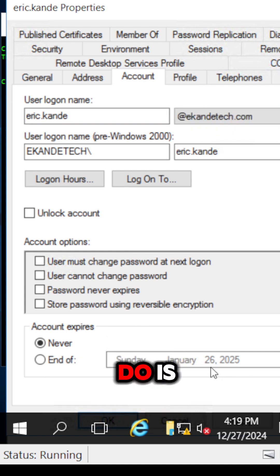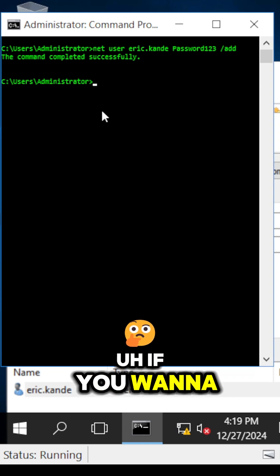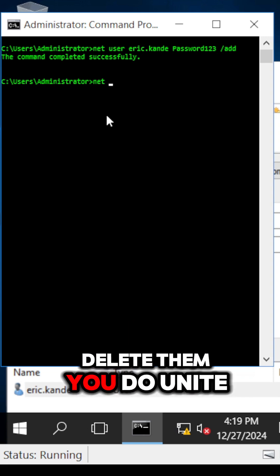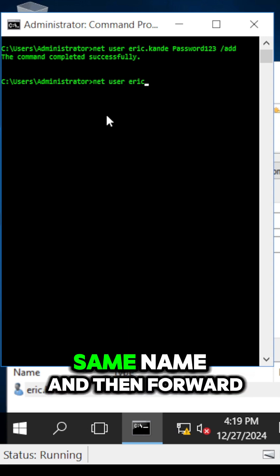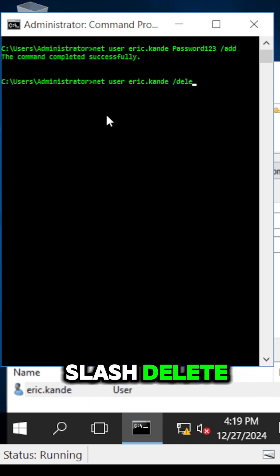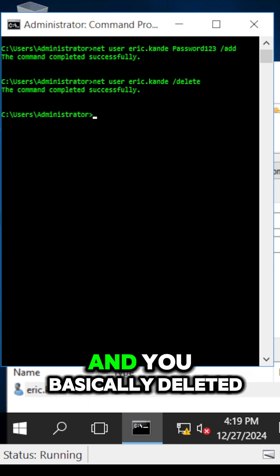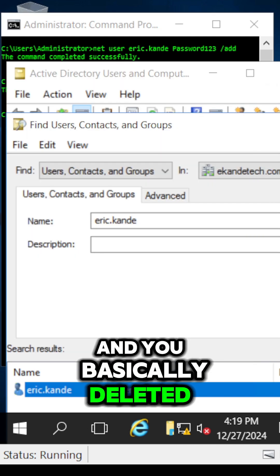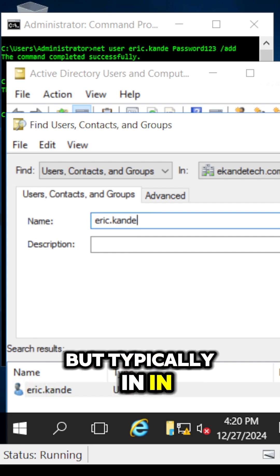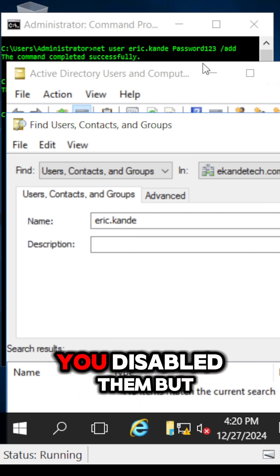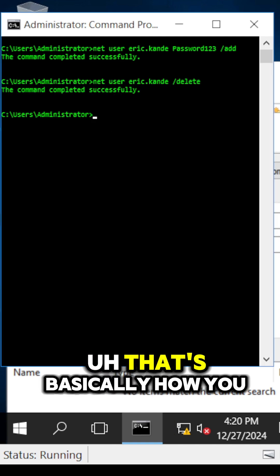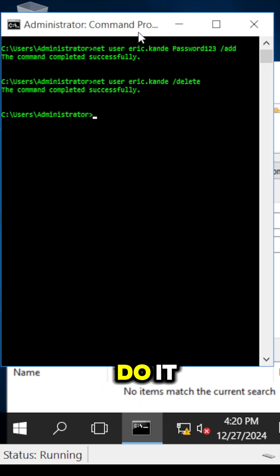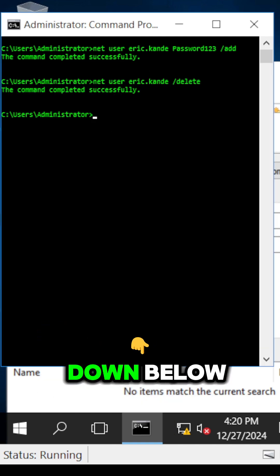Now if you want to delete the user, you do 'net user' again with the same name, then forward slash delete, and you've basically deleted the user. But typically in IT environments, you don't delete users - you disable them instead. That's basically how you do it. Let me know if you have any comments down below.